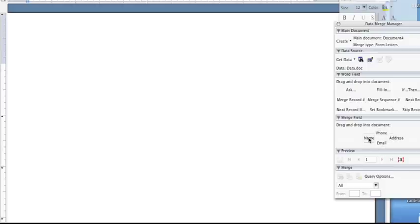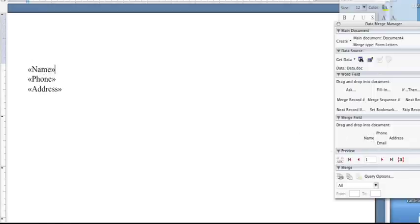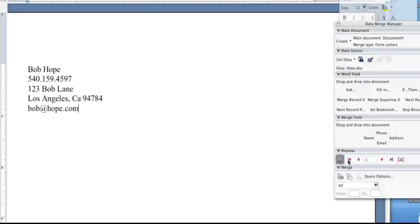Word has done all the work for us. So now if we want to create a letter, you can just throw in name and information that will change each time we create a document. It will update from our data list that we've created.